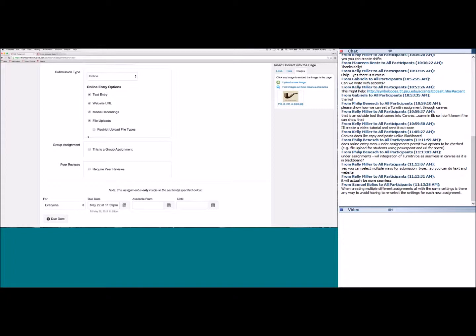Question: when creating multiple assignments with the same settings, is there any way to avoid re-selecting settings for each one? Unfortunately, you'd need to set them individually. However, once done, you can copy the entire course or copy assignments from one Canvas course to another — so if you're teaching different sections, you only have to create the content once.